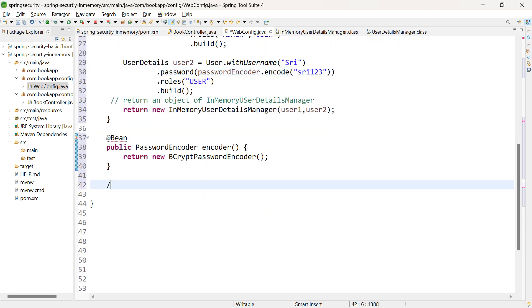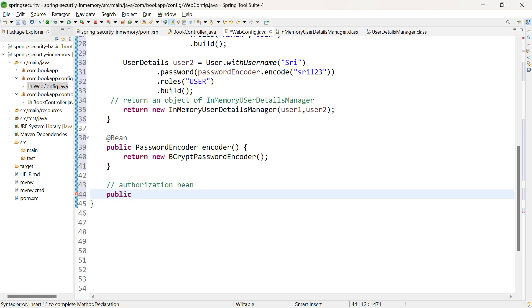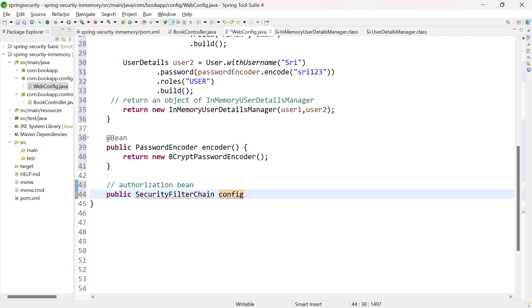Now let us create the authorization bean. We are creating a bean for SecurityFilterChain, which is an interface. Let me give the method name as configure — this naming convention is similar to older versions. Of course, you can give any method name.